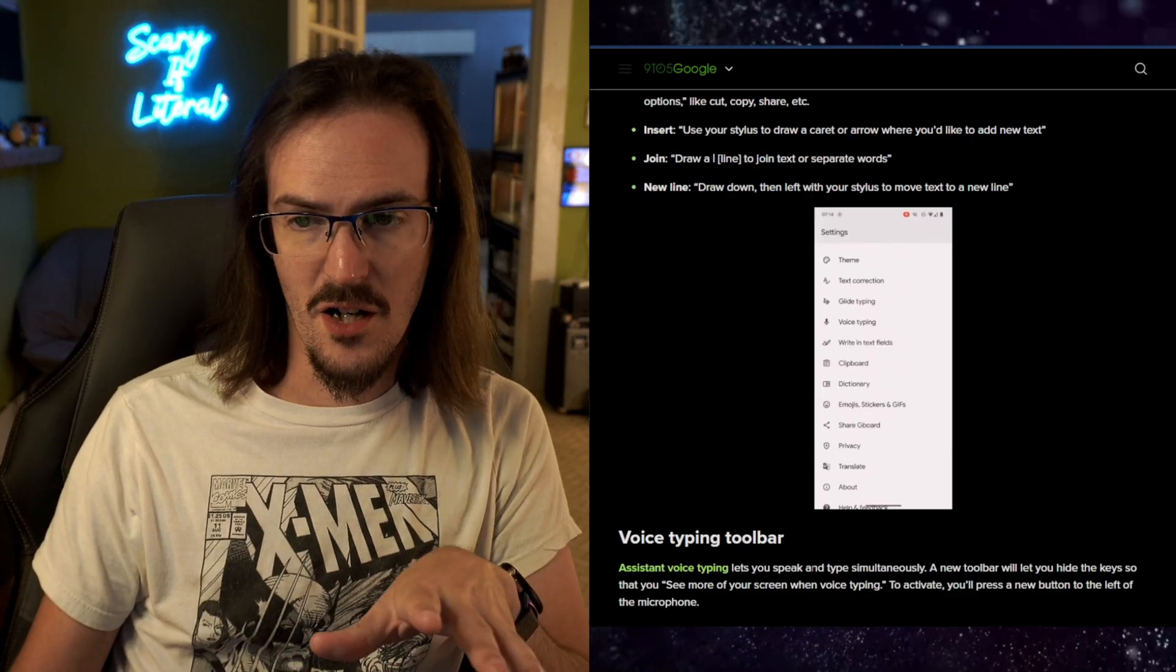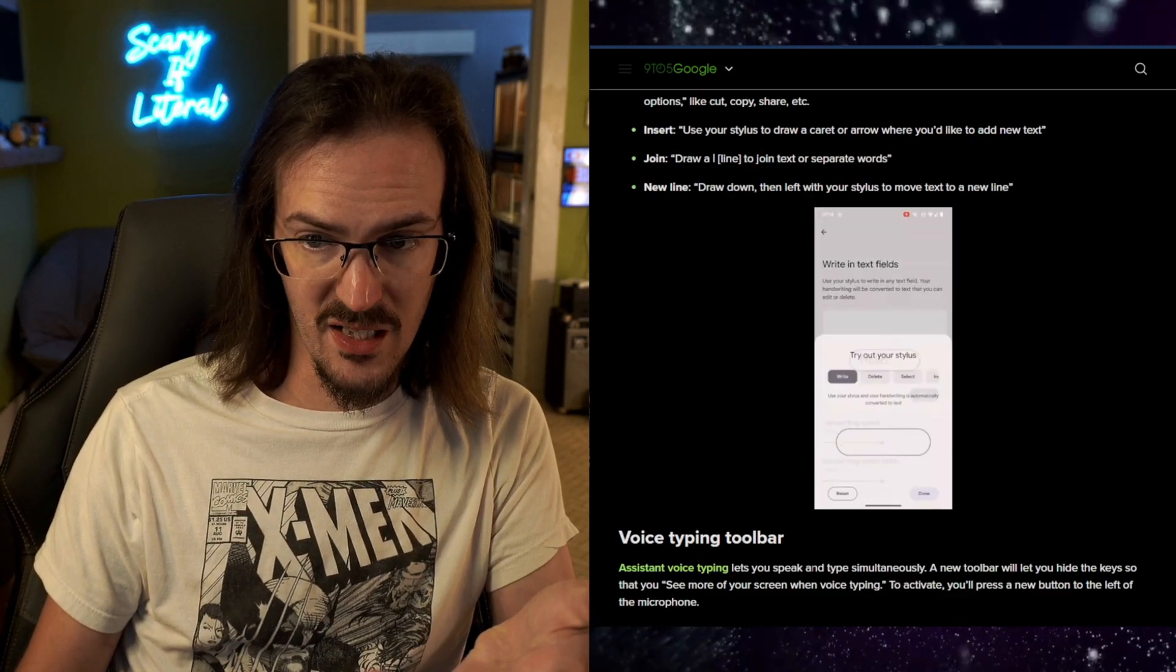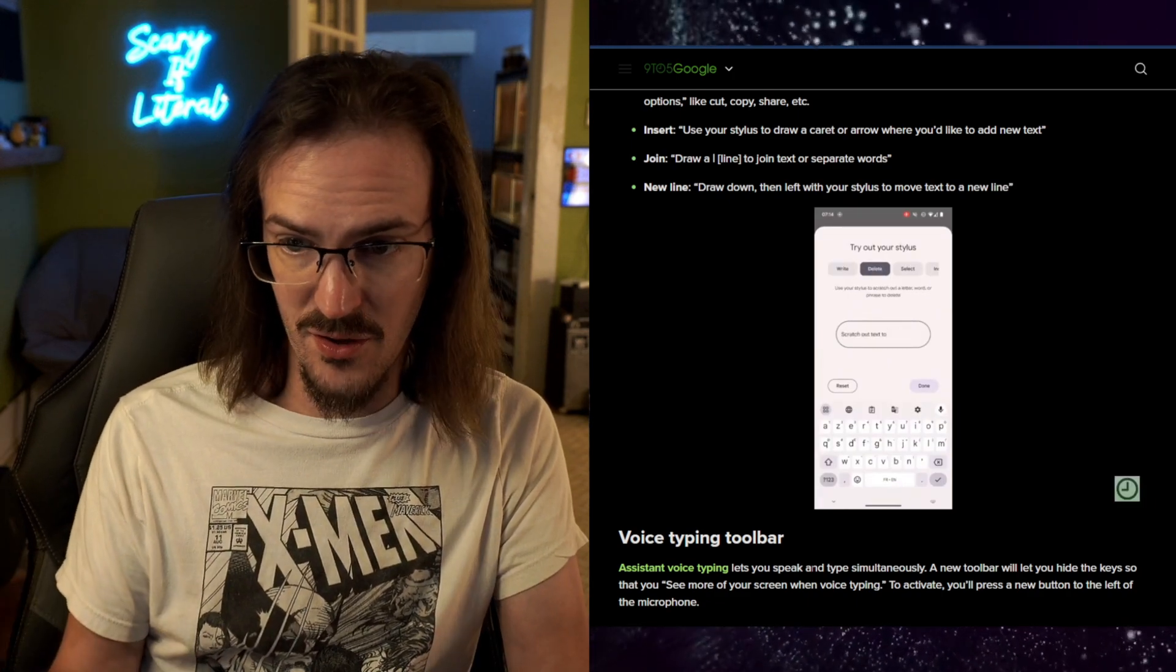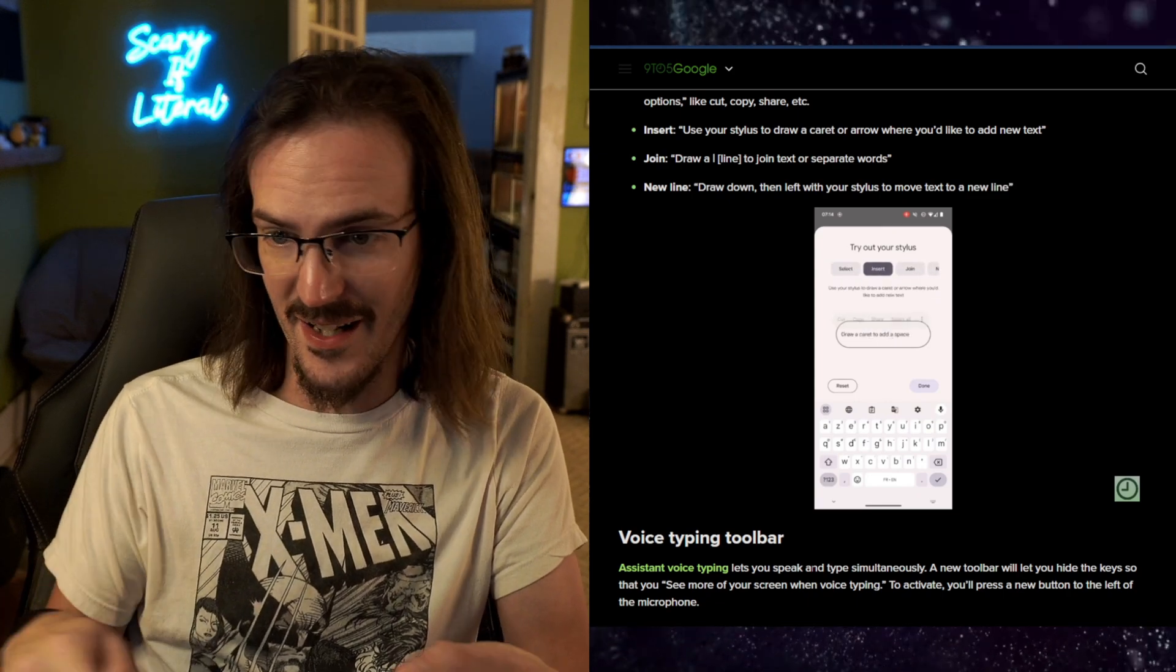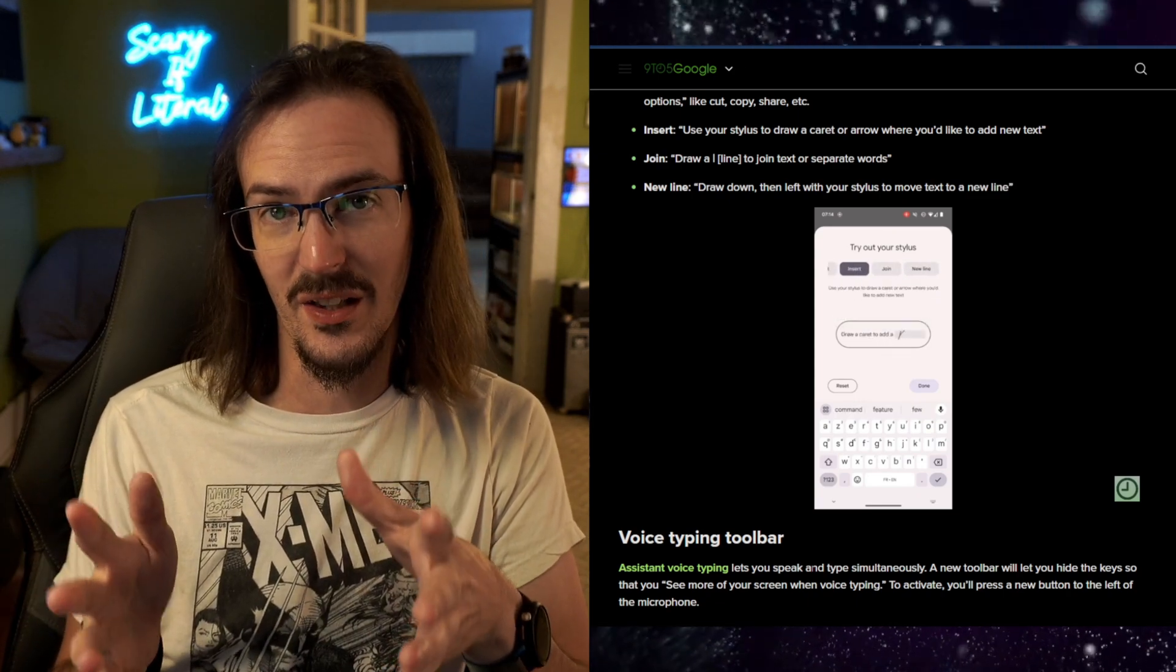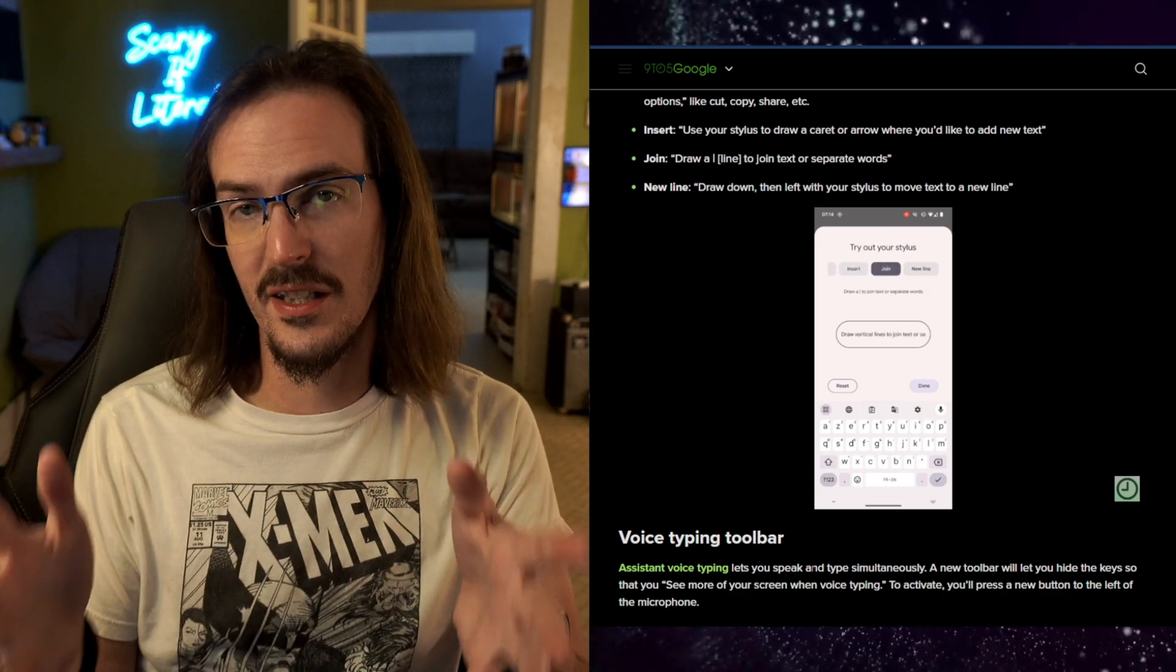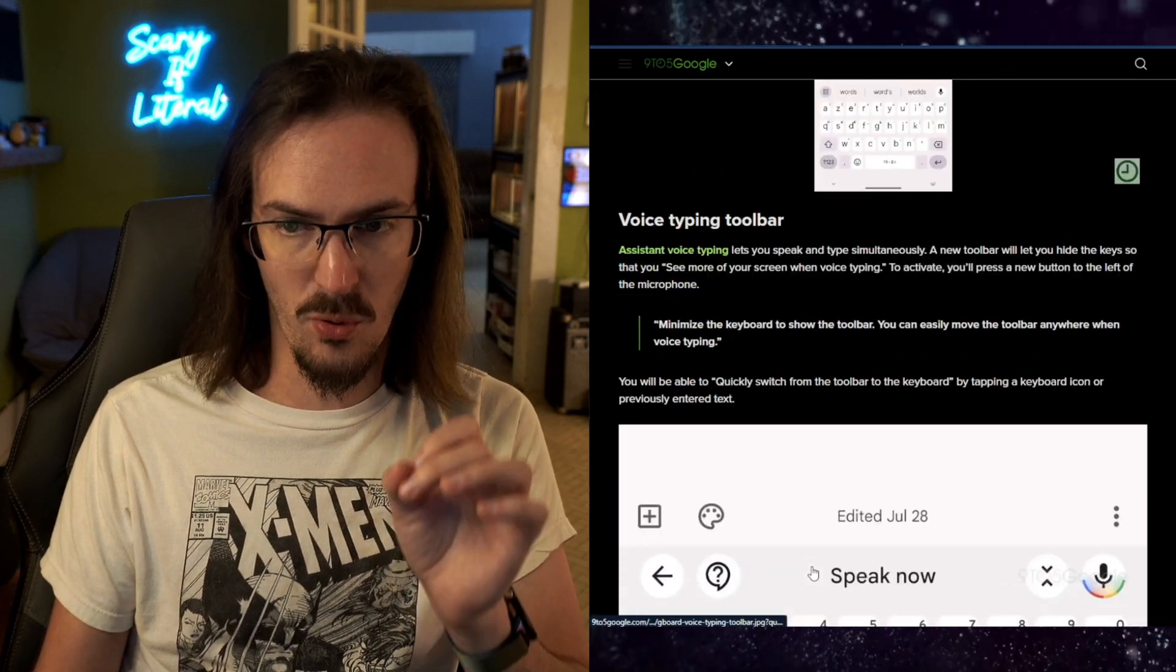You can see here they have this video showing exactly what we're talking about. You can see writing directly in the text field and then it turns into text, different gestures like circling, deleting things, scribbling things up. Really decent looking controls for this feature that hasn't actually even rolled out yet. So this is looking very promising.